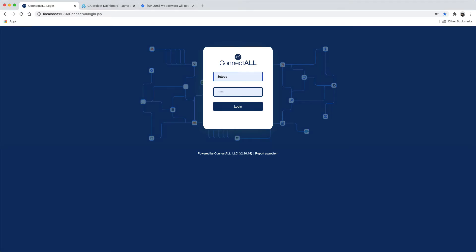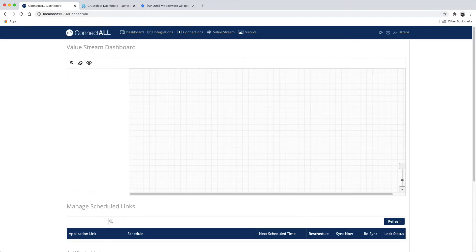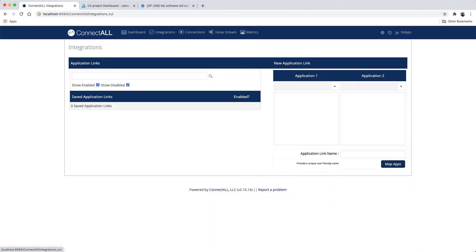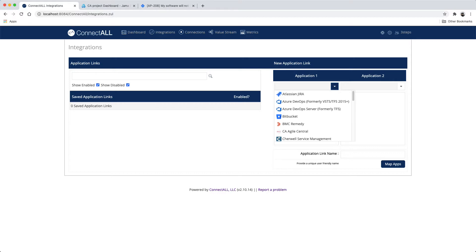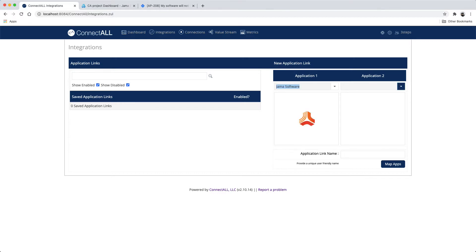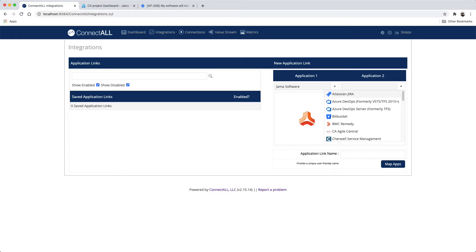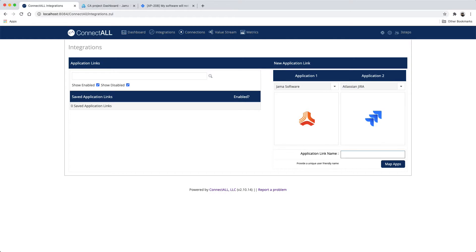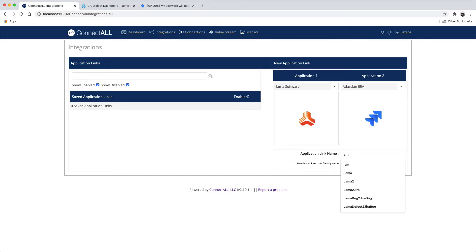Log in to ConnectDoll. Navigate to the Integrations tab. Choose your applications to integrate. Provide an application link name.